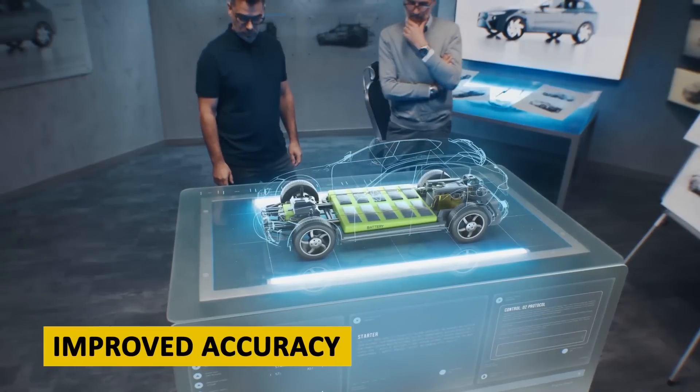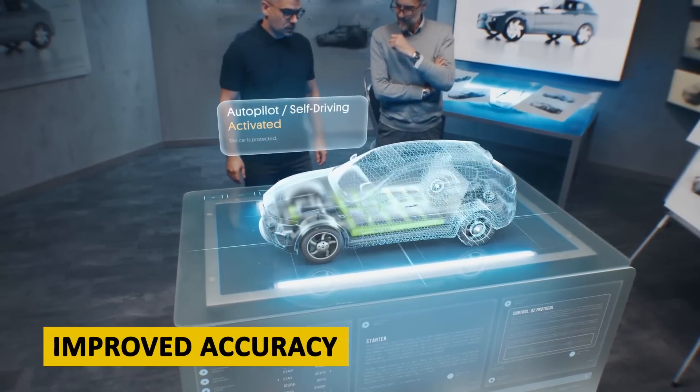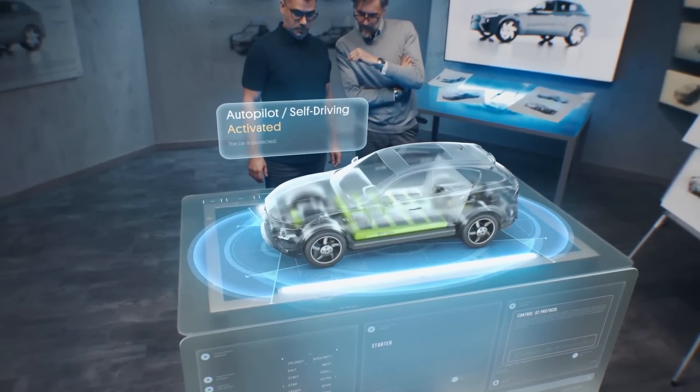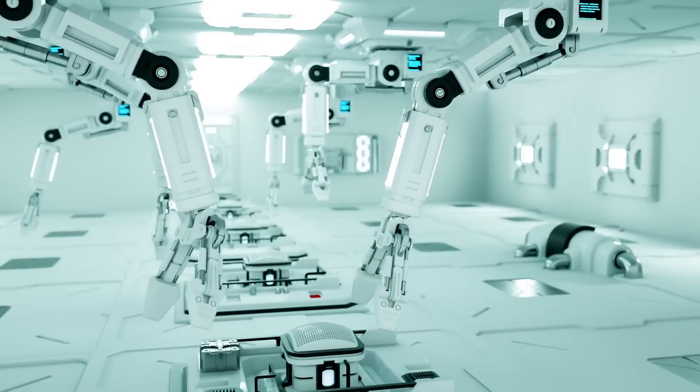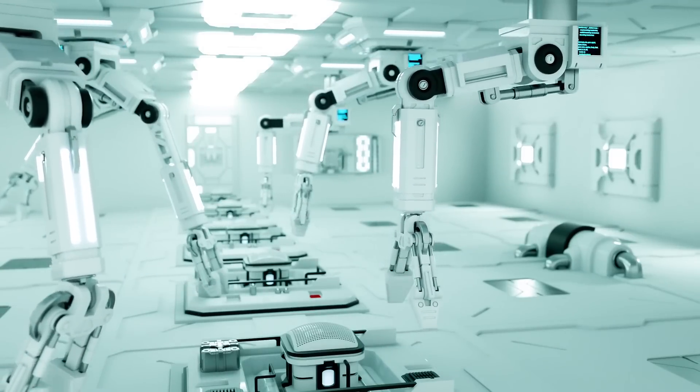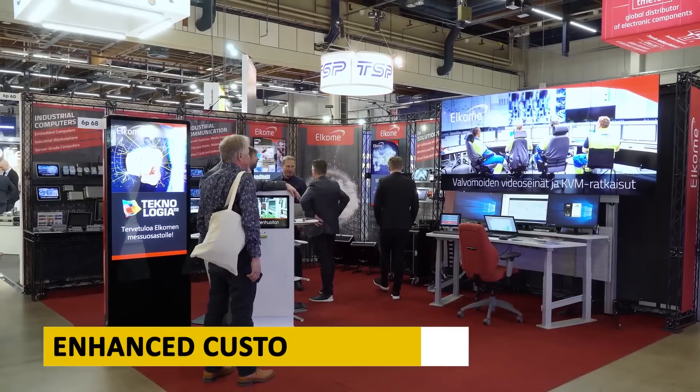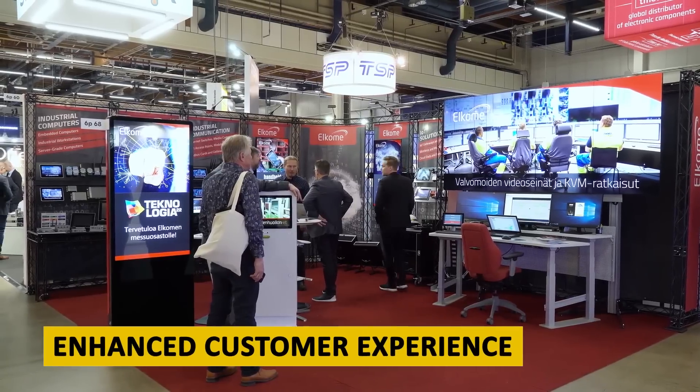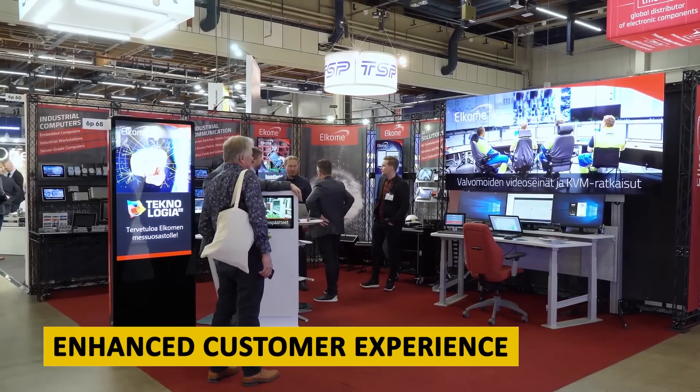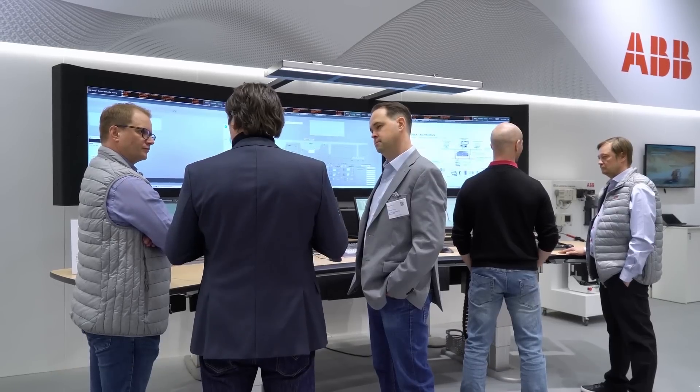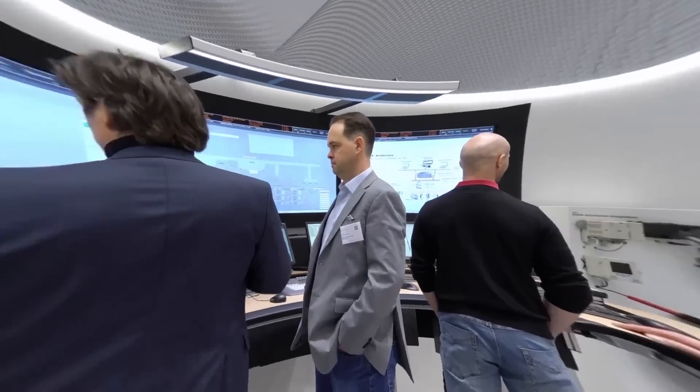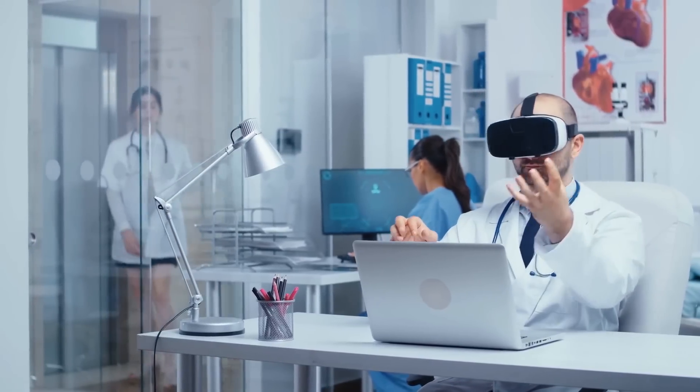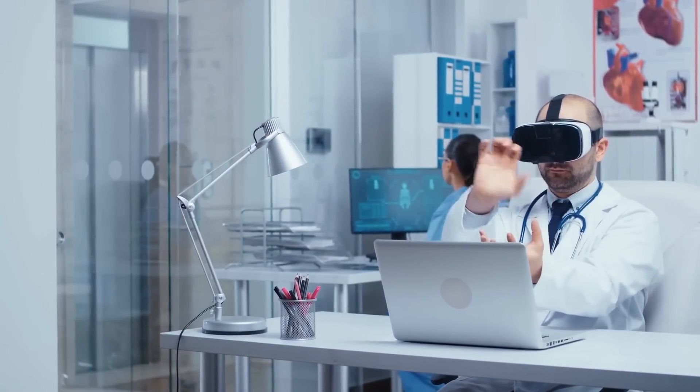Improved accuracy. AI systems can process large amounts of data and make predictions with a high degree of accuracy, reducing the risk of human error. Enhanced customer experience. AI-powered chatbots and virtual assistants can provide 24-7 customer support, reducing wait times and improving the overall customer experience.